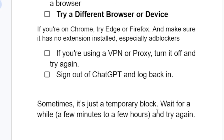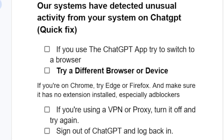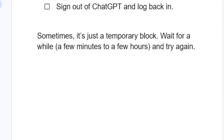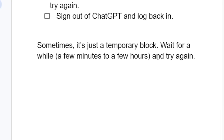This is the best guide on how to fix the issue which says 'our system has detected unusual activity from your system' on ChatGPT. Make sure to follow the instructions carefully, and if it still fails, just wait a few minutes to a few hours and try again.